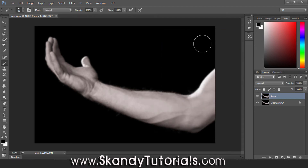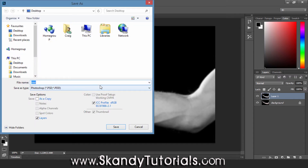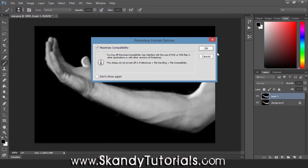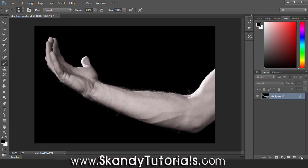Set the radius to about 2 pixels and then hit OK. That's pretty much our displacement map, but we need to make it black and white, so press Ctrl+Shift+U to completely desaturate the image. Now we're going to save it - go to File, Save As, and save as a Photoshop .psd file. Save it on your desktop and name it "displacement". Hit Save, and for maximized compatibility just hit OK. Now we've got the displacement map saved, trash that duplicate layer and we're back to our original image.